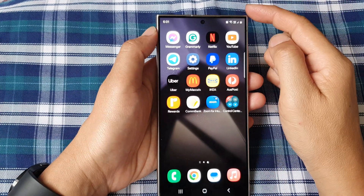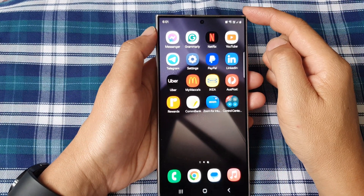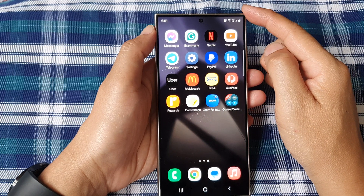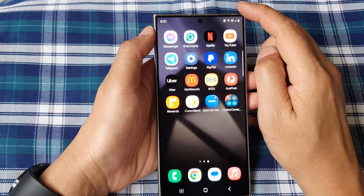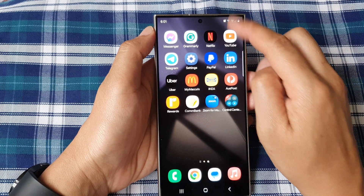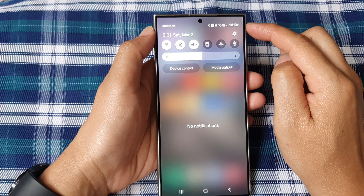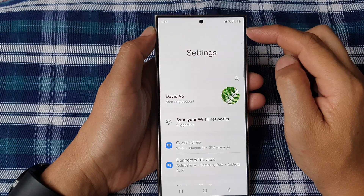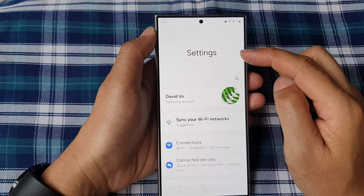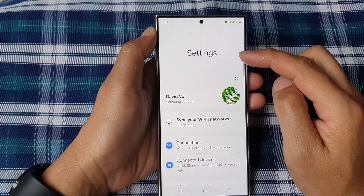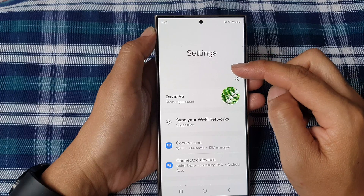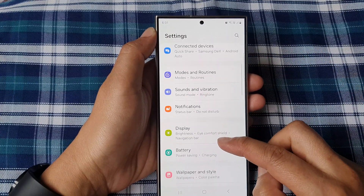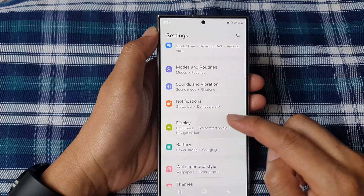First, tap on the home button to return back to the home screen. From the home screen, swipe down at the top, then tap on the settings icon. Next, in the settings page, scroll down and tap on Display.